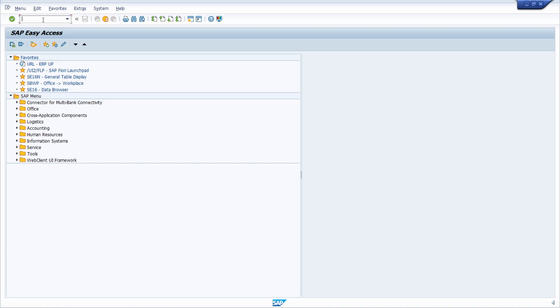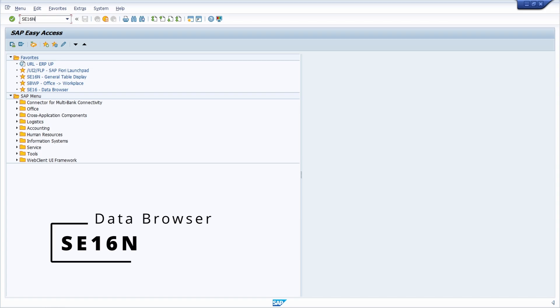To do this, first of all you have to open up the data browser, so the SE16, SE16N, or SE16H. What do you prefer? I prefer the SE16N.